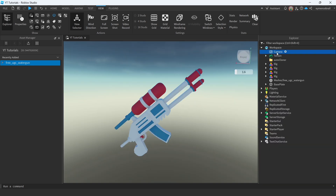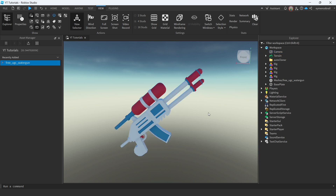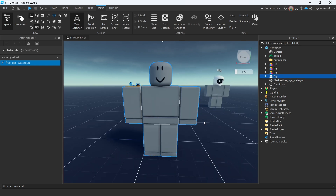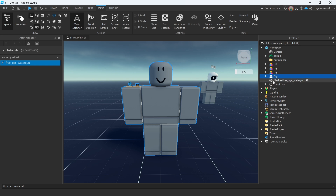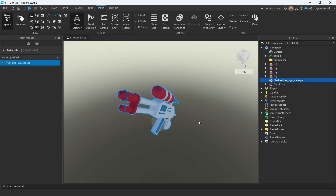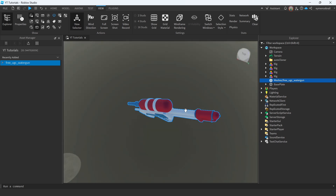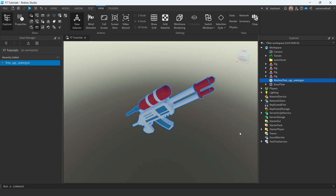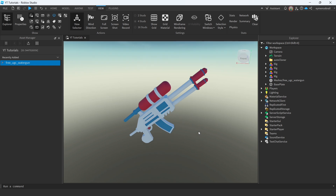A friend mentioned in the comments that you can delete the camera and it will go to zero position, which is a good idea. But there's a better way: when you select an object — let's say a rig — press F and you'll jump right to it. Select the free UGC item and press F again and you'll go to the exact position of the model. You can use this method instead of deleting the camera.